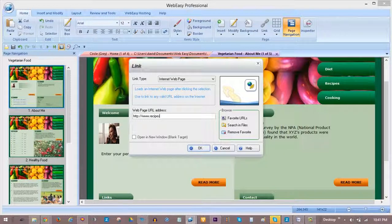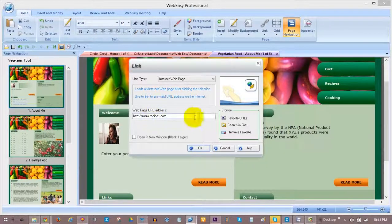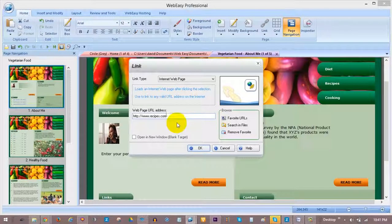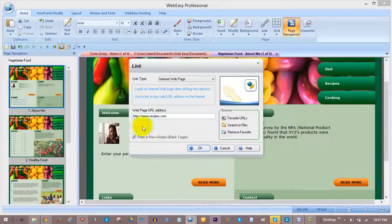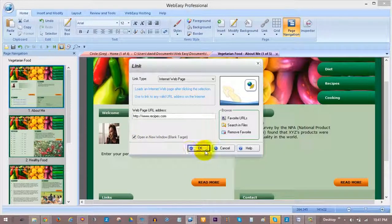As mentioned before, when creating a link to a site outside of your project, check the box for Open in a New Window, so your page will remain open while the link opens in a new tab or window. Click OK.